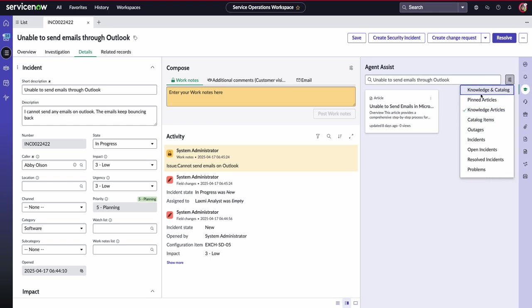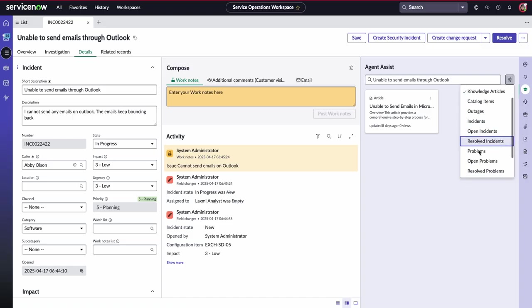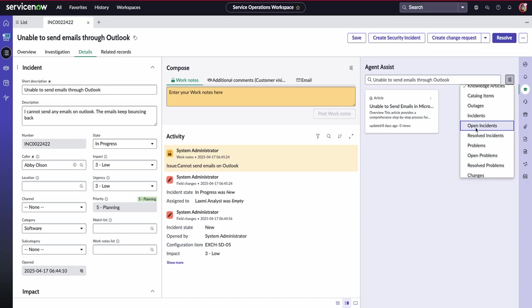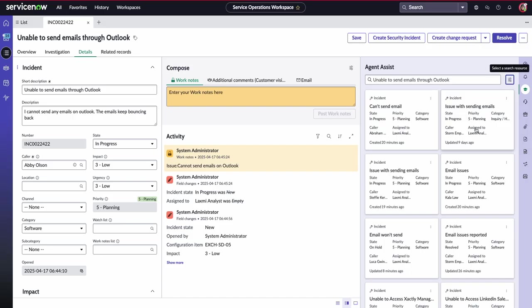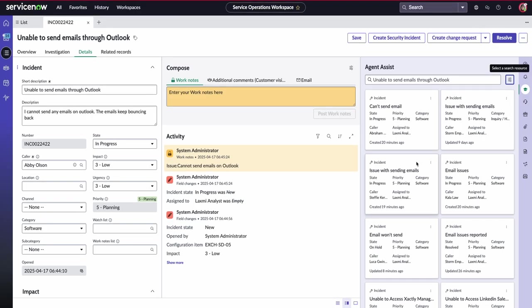So on the Agent Assist, I have different options to select, but Laxmi is going to have a look and see if there's any other open incidents that might be similar. Because she's getting pinged in her inbox, she can see a lot of things that might be actually similar here. As soon as she opens those incidents, she can see that there are a lot of incidents that seem to be implying that Outlook has gone down.